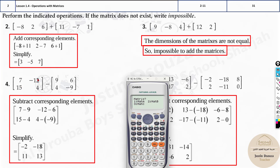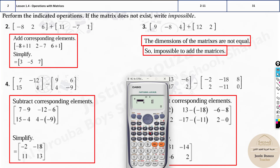Now enter the dimension for Matrix A. For this example it's 2×2. Note that the calculator supports a maximum of 3×3. You'll see several dimension options on screen — 2×2 is option number 5.